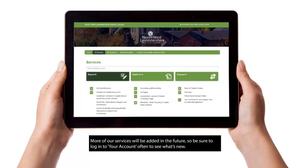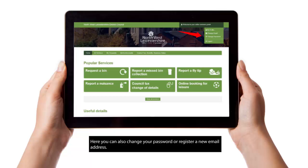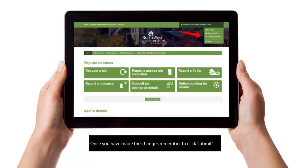More of our services will be added in the future, so be sure to log in to your account often to see what's new. Here, you can also change your password or register a new email address. Once you have made the changes, remember to click Submit.